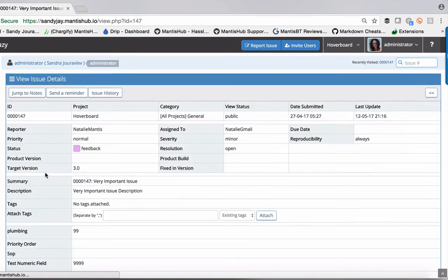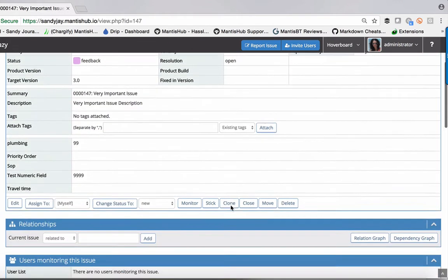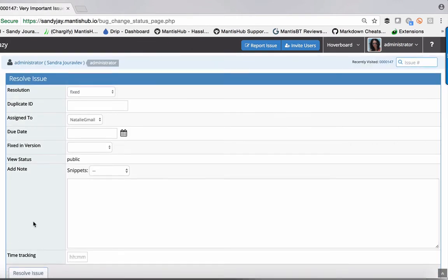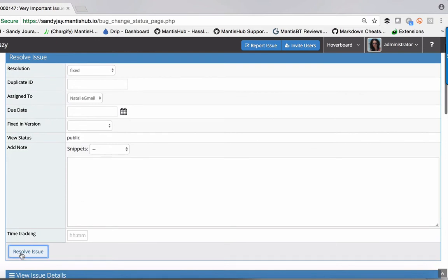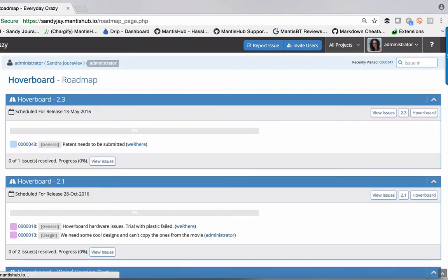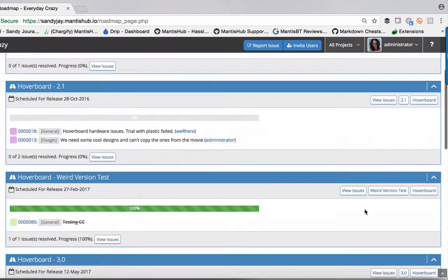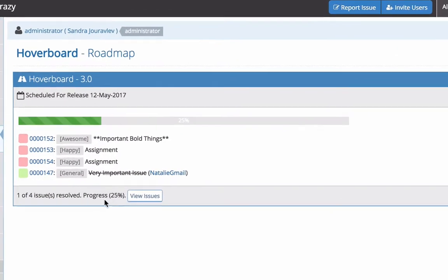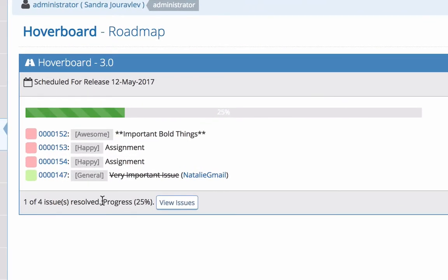If I head into one of these and resolve it because I know it's been fixed, then head back to our roadmap, we can see the progress is now 25% because we've resolved one of those four issues.